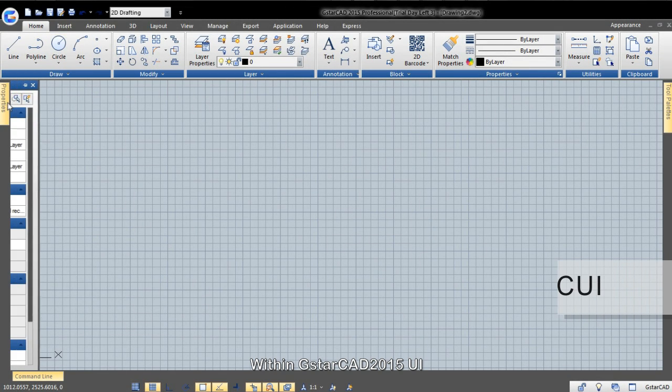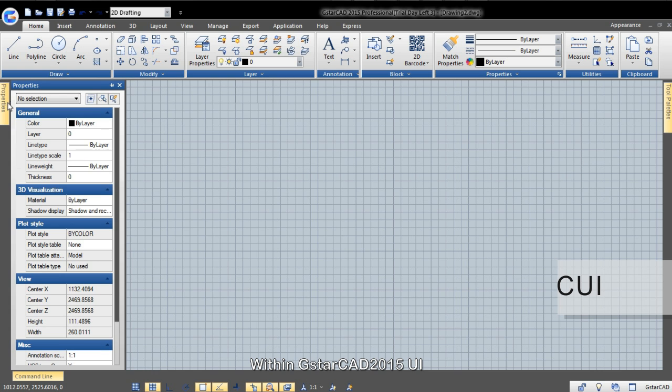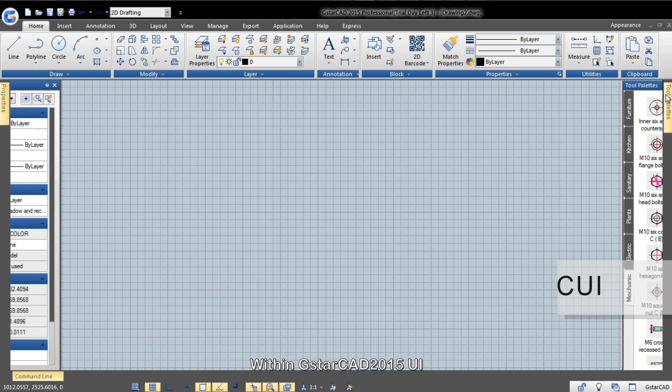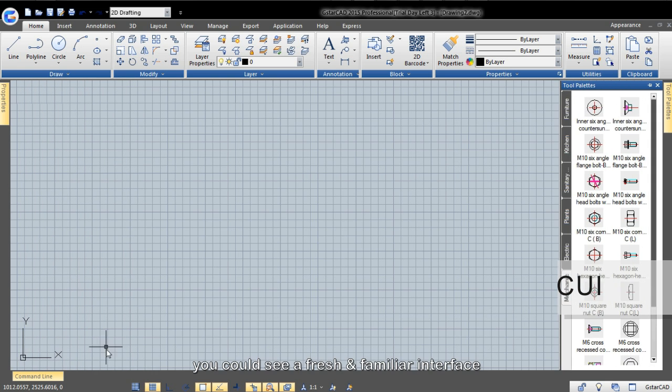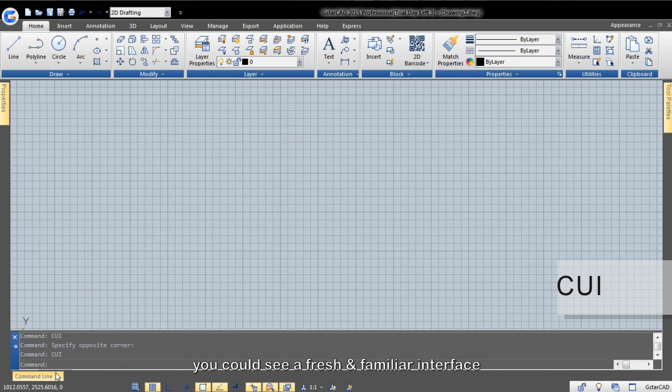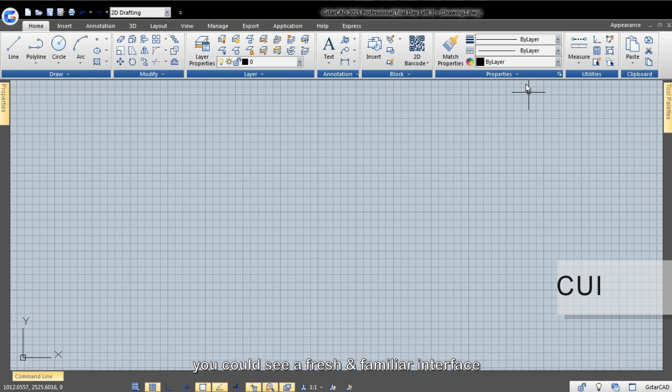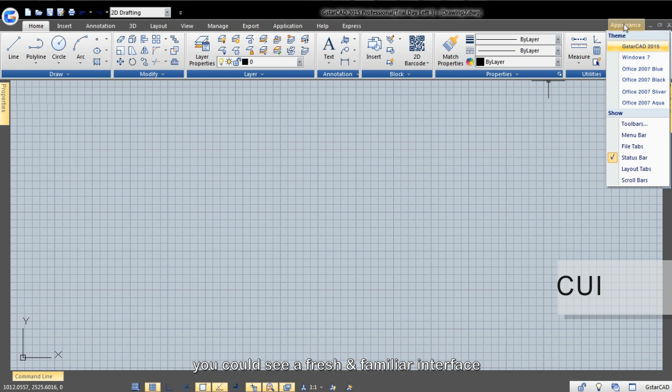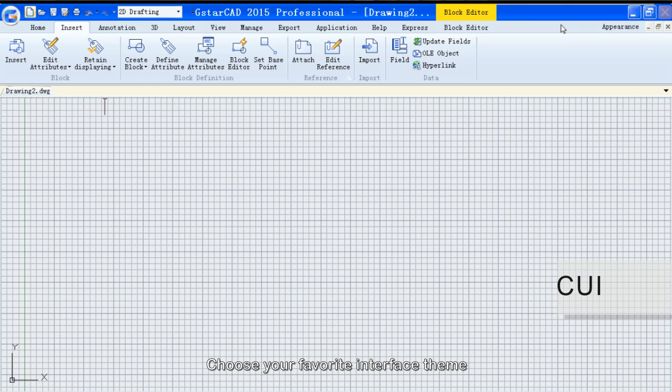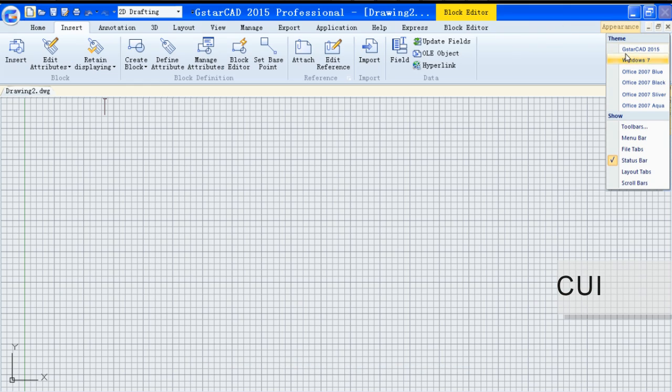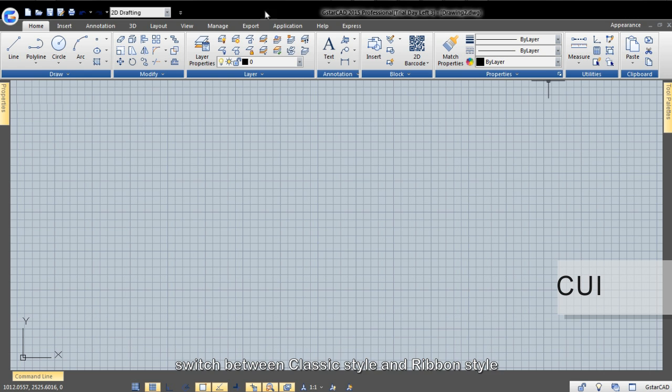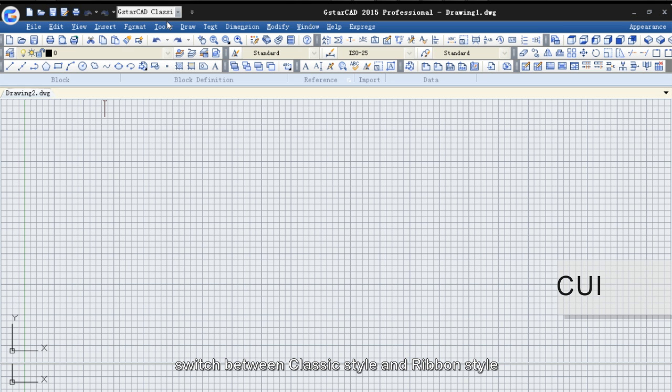Within GSTAR CAD 2015 UI, you could see a fresh and familiar interface. Choose your favorite interface theme. Switch between classic style and ribbon style.